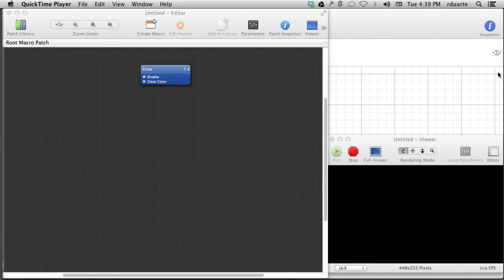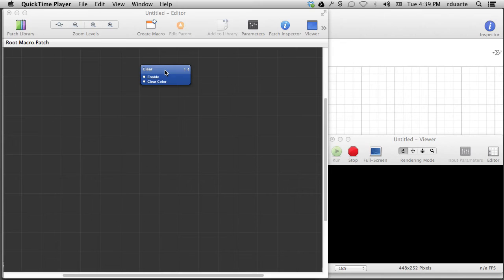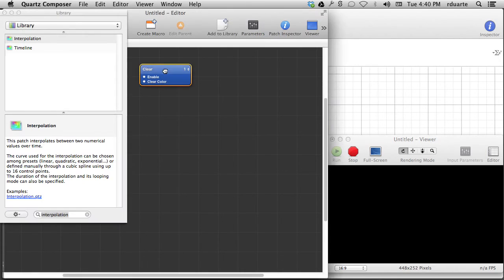Basically, we've gone through at this point what the interface looks like, how to use all of these patches, how to interconnect them, the different types of patches that exist, and a little bit about how to put images and movies on the screen, how to play sounds, all these things, and we still haven't talked about time and movement. So this is really one of the things that Quartz Composer does best, so now we're going to talk about it.